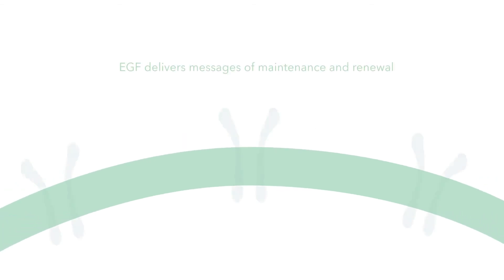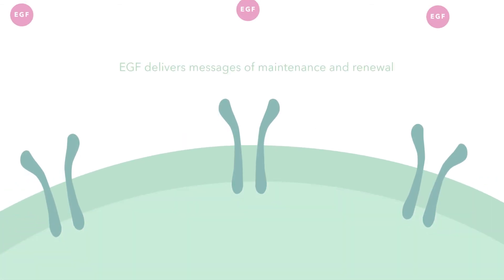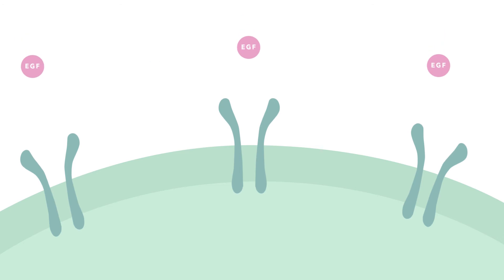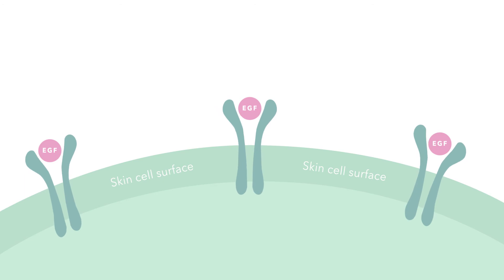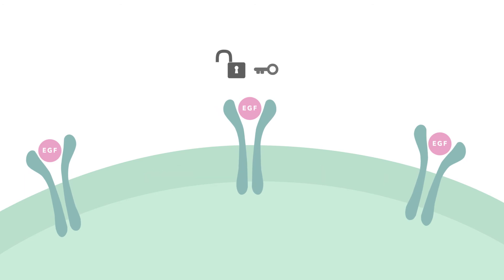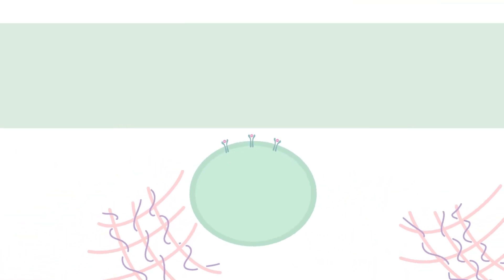EGF delivers messages of maintenance and renewal to the skin cells by connecting with receptors on the surface of skin cells. When EGF recognizes and binds to its receptor like a key to a lock, it delivers a signal to the cell, promoting it to renew and repair.